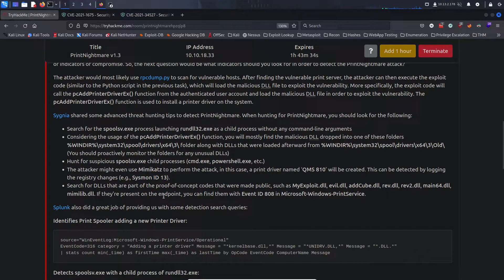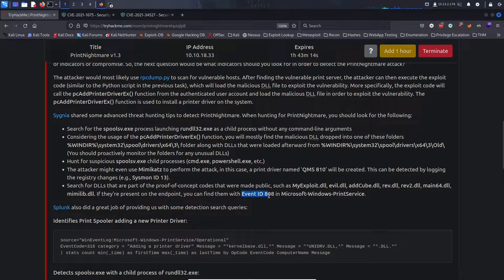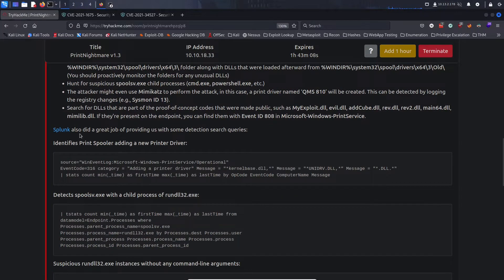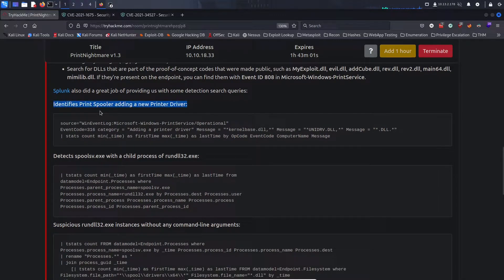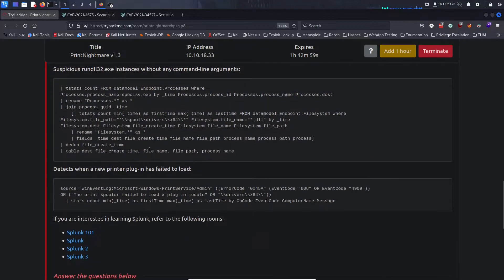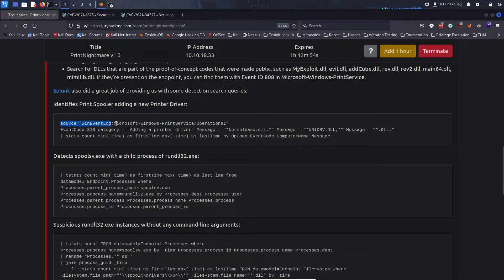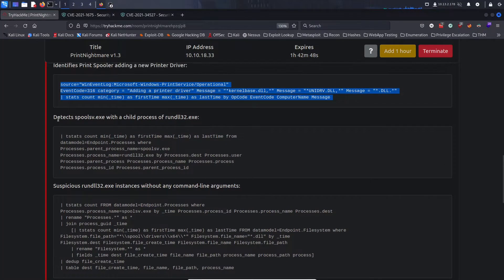Search for DLLs that are part of proof-of-concept code made public, such as myexploit.dll, evil.dll, addcube, rev, rev2, main64, memolib. If present on the endpoint, you can find them with event ID 808 under Microsoft Windows Print Service. Splunk also provides some detection search queries — useful if you're doing threat hunting with Splunk.